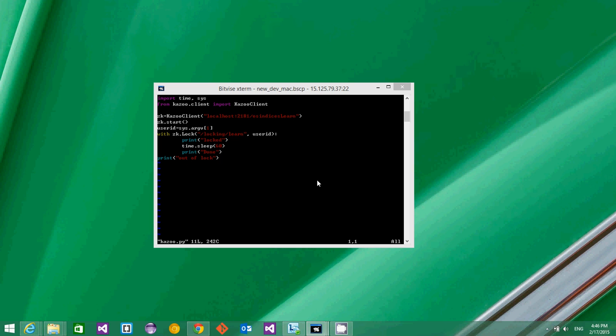Hello, in this video I'm going to show you how to use Zookeeper to achieve distributed locking.